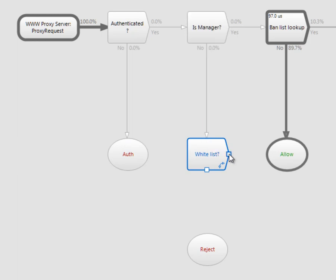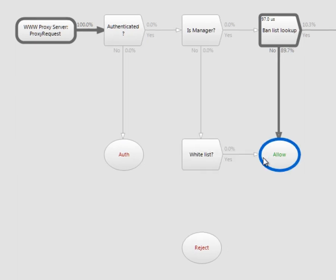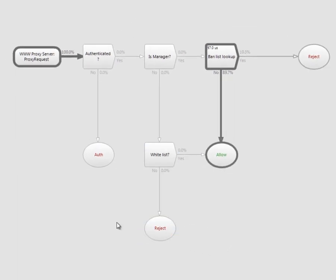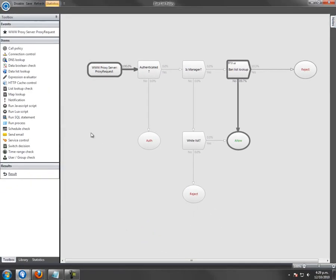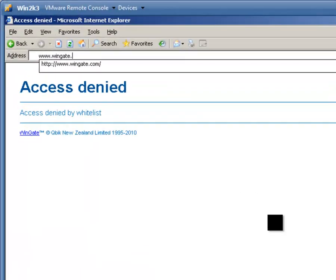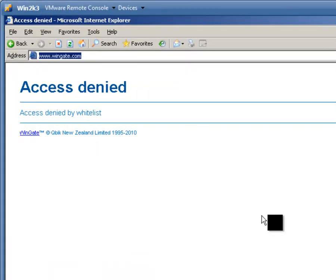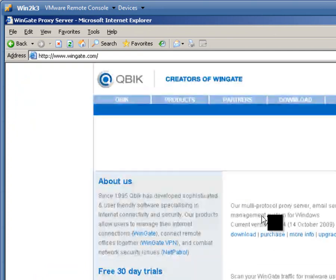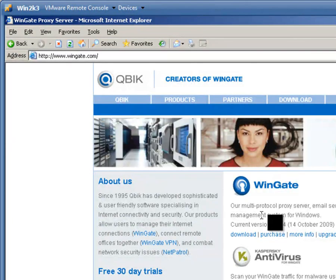Connect the policy elements. Save the policy and we can test it now. A lookup to Wingate.com is allowed.